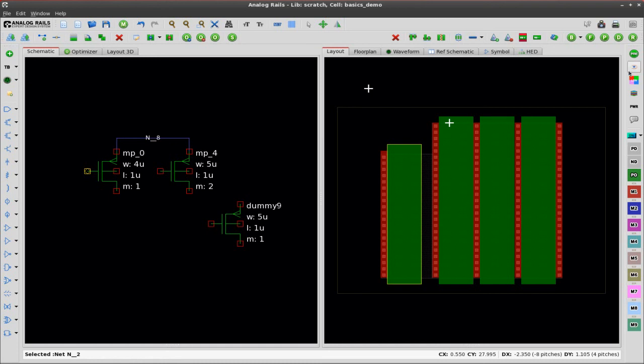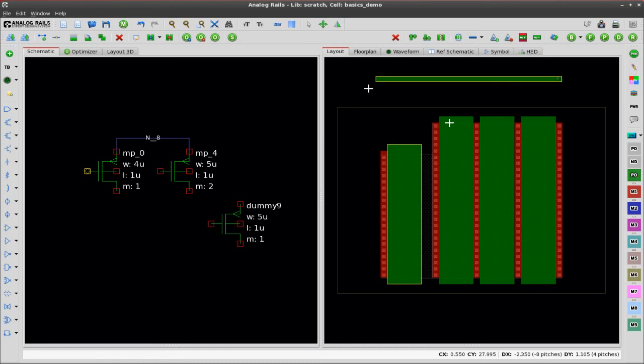Now what we're going to do is draw some poly on this gate net here. All you do is just draw it in the layout. Easy as that.